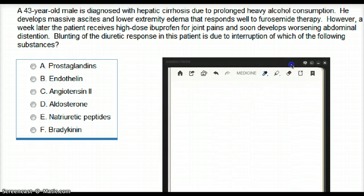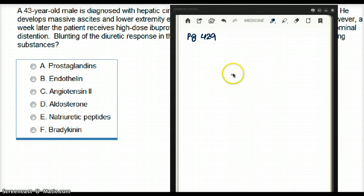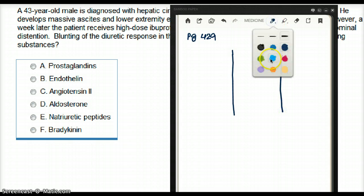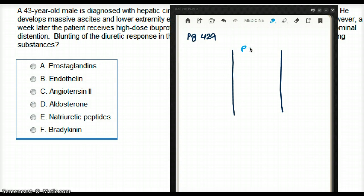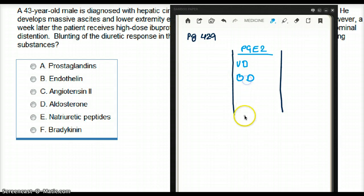Since we are talking about prostaglandins, let's discuss a bit more on the same topic — prostaglandins, prostacycline, and thromboxane. You can read more on this from page 429. I'm going to draw three lines here and talk about each one separately. Prostaglandin, or PGE2: prostaglandin is going to cause vasodilation, bronchodilation, and an increase in uterine tone.